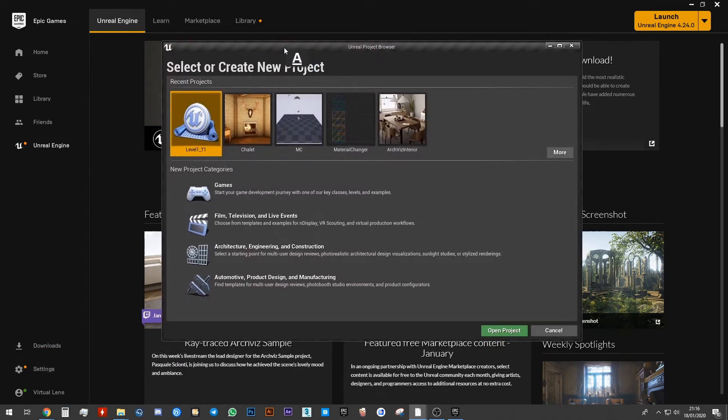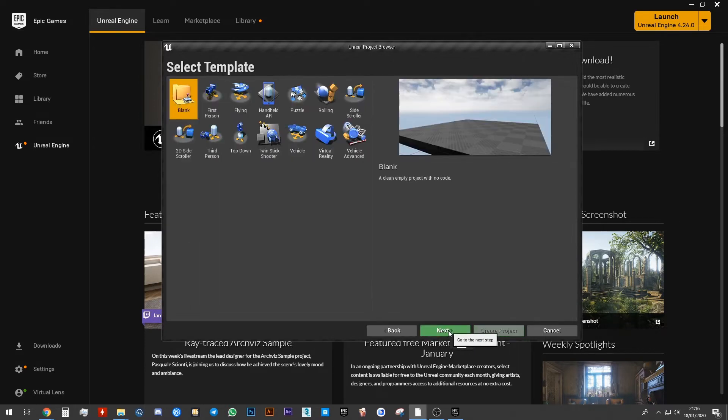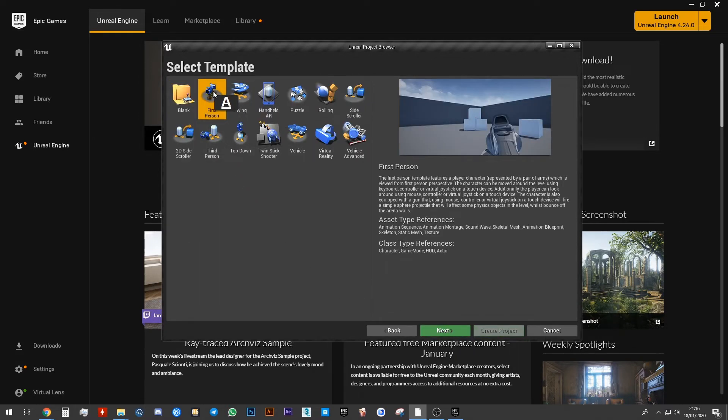Once this new window has opened, go ahead and choose Games. Click Next. Then we're going to choose the First Person Template. Go ahead and click Next again.